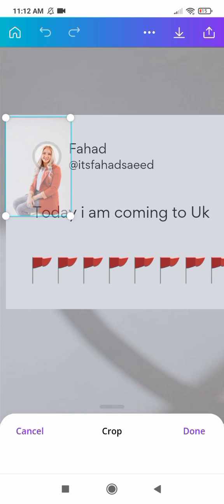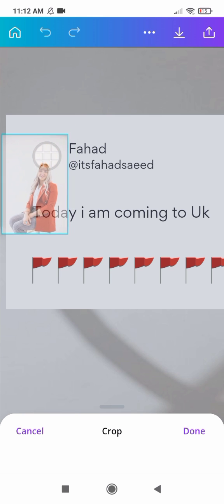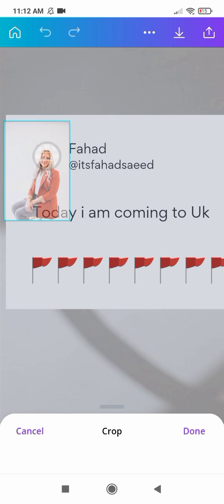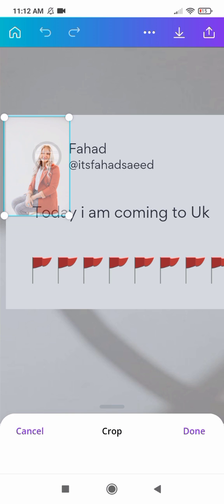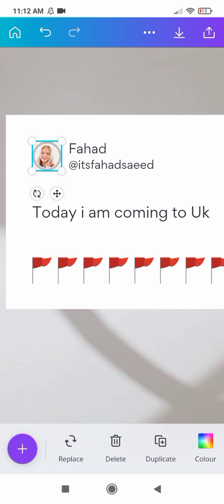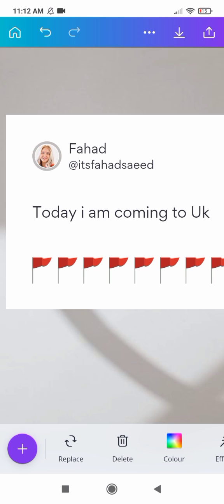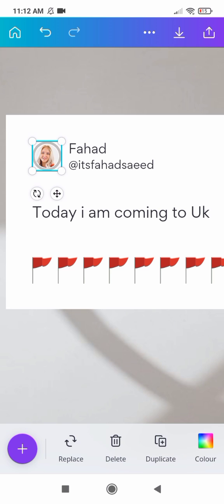You can also adjust the picture here, adjust the size of picture, and add your own picture. I will show you how to add your own picture here. Click on the replace button to add your own picture.